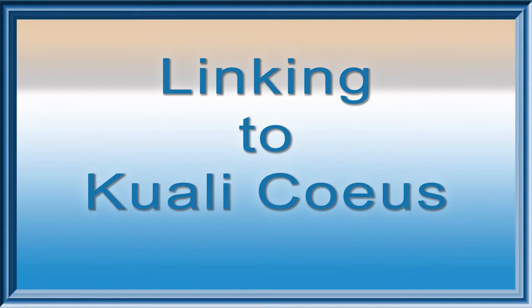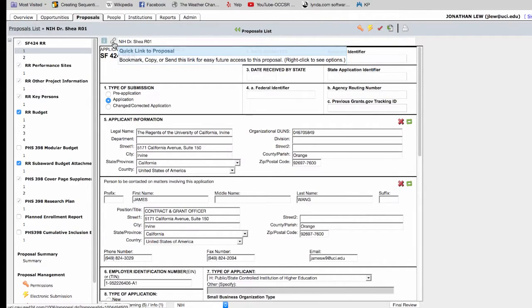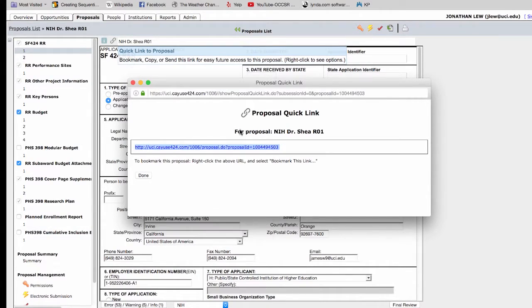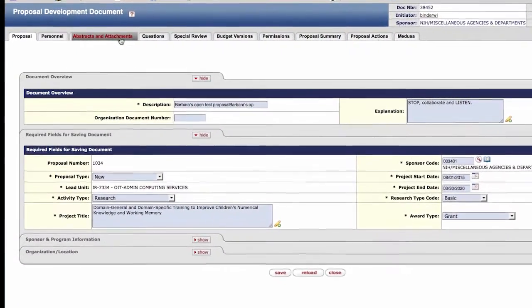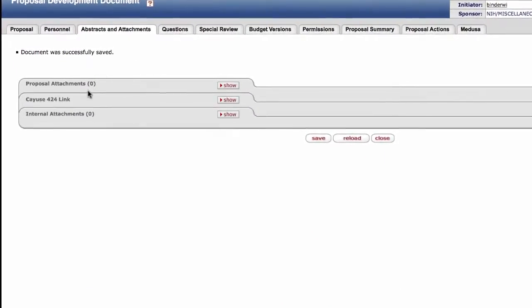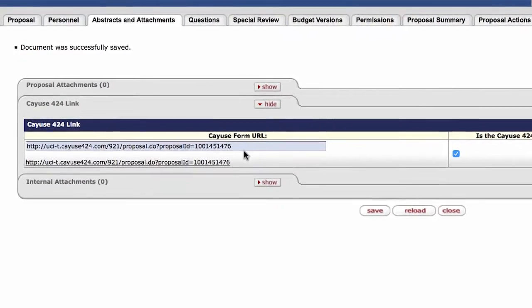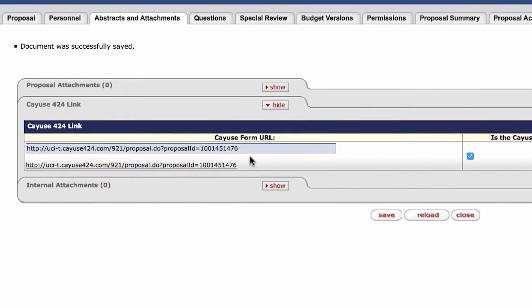This section is about how to link your proposal in Cayuse. Linking the proposal will automatically grant access to everyone in the workflow so that they can view it in Cayuse. Click on the Proposal Link icon for the direct link so that you can paste it into Cayuse. Under Abstracts and Attachments, you will see the panel for the Cayuse 424 link. Paste the link into the text box. Once you submit your proposal into workflow, your Cayuse document will be linked to your Cayuse proposal.